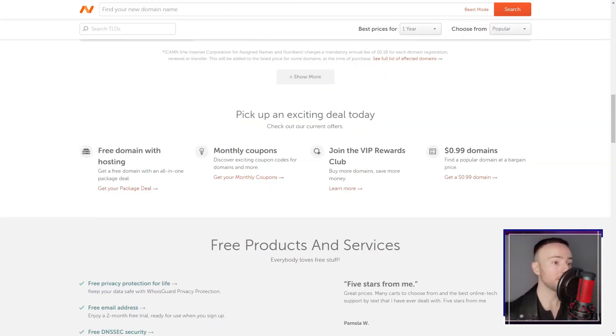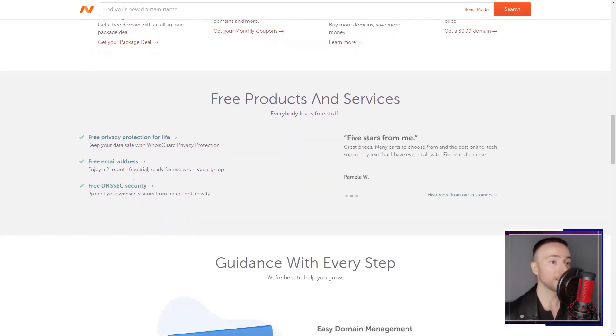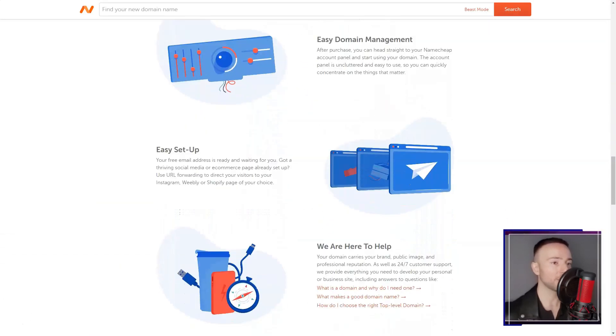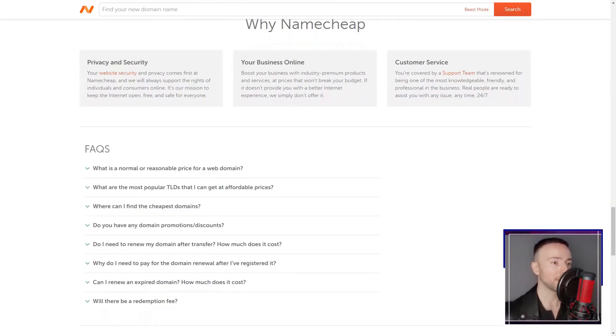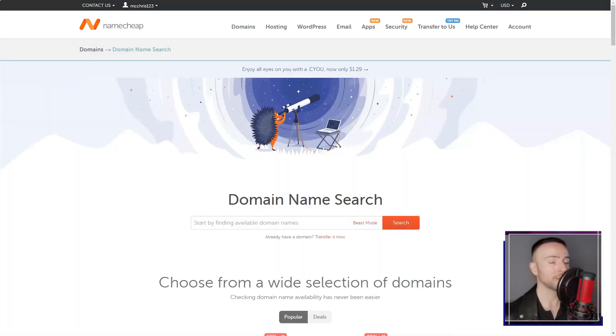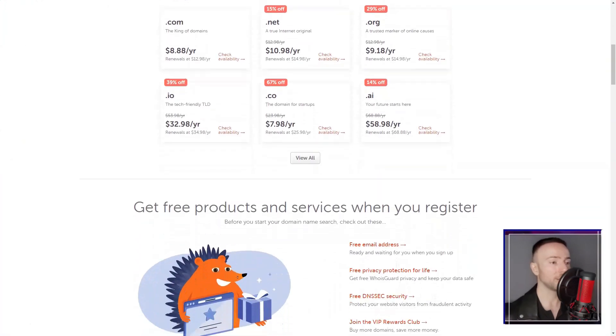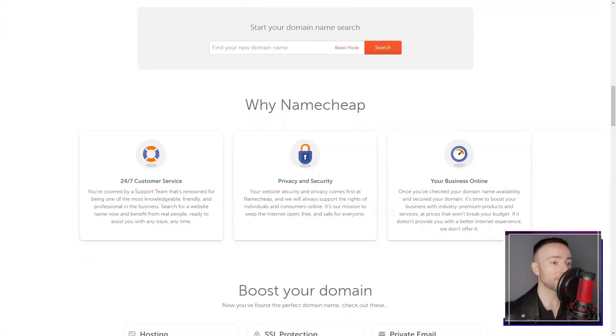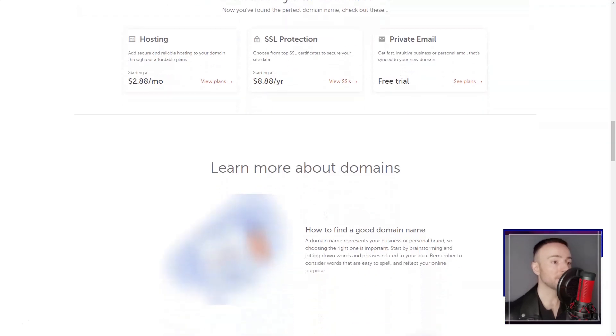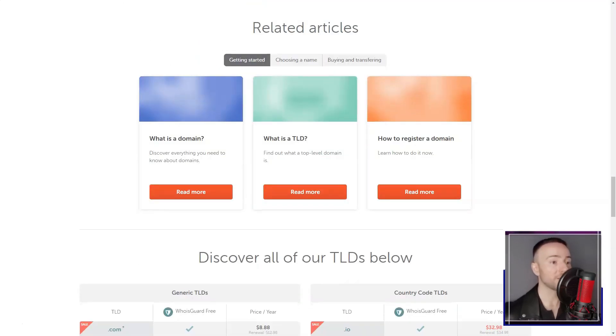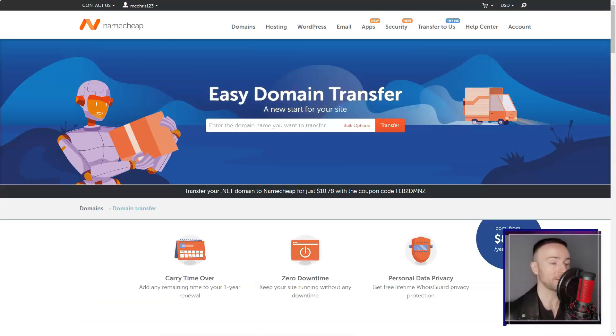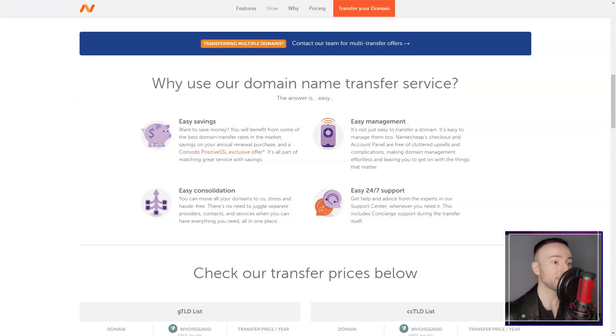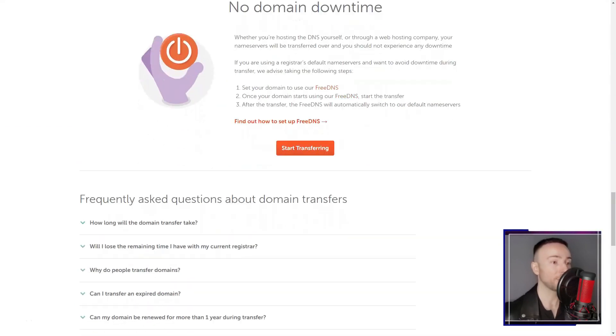Navigating the hosting environment was a breeze, thanks to Namecheap's user-friendly control panel. Even as someone relatively new to hosting, I found it easy to set up websites, manage domains, and configure email accounts. This intuitive interface made my hosting journey much smoother.